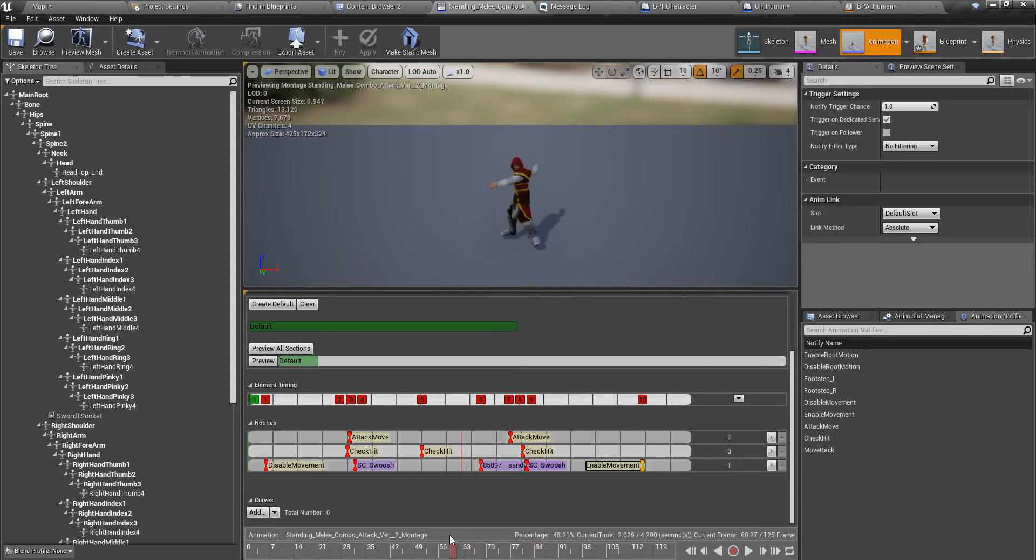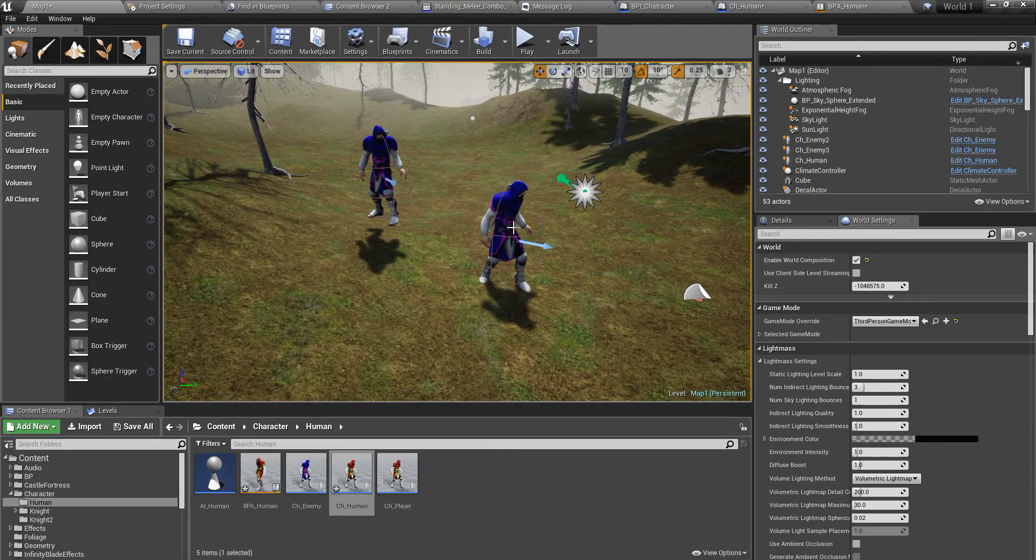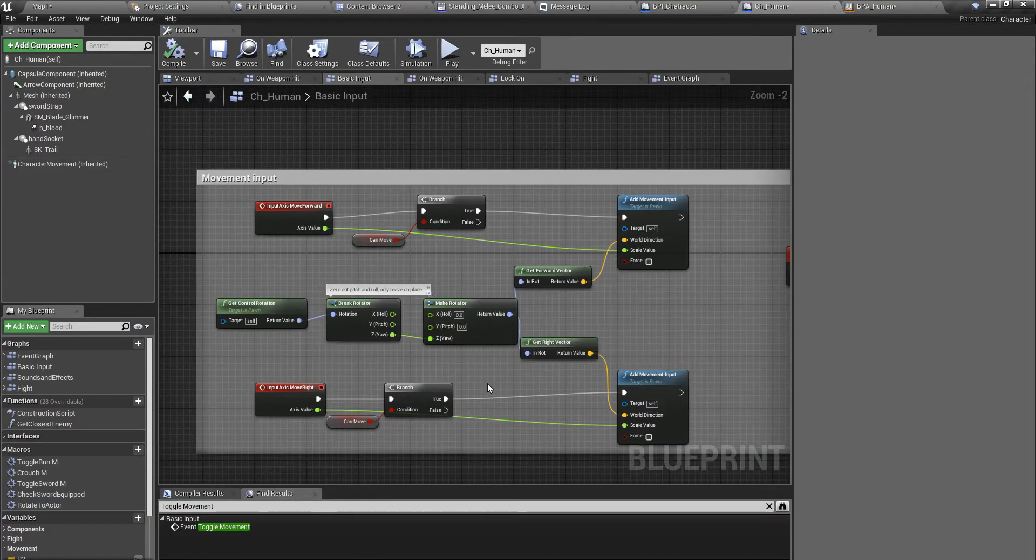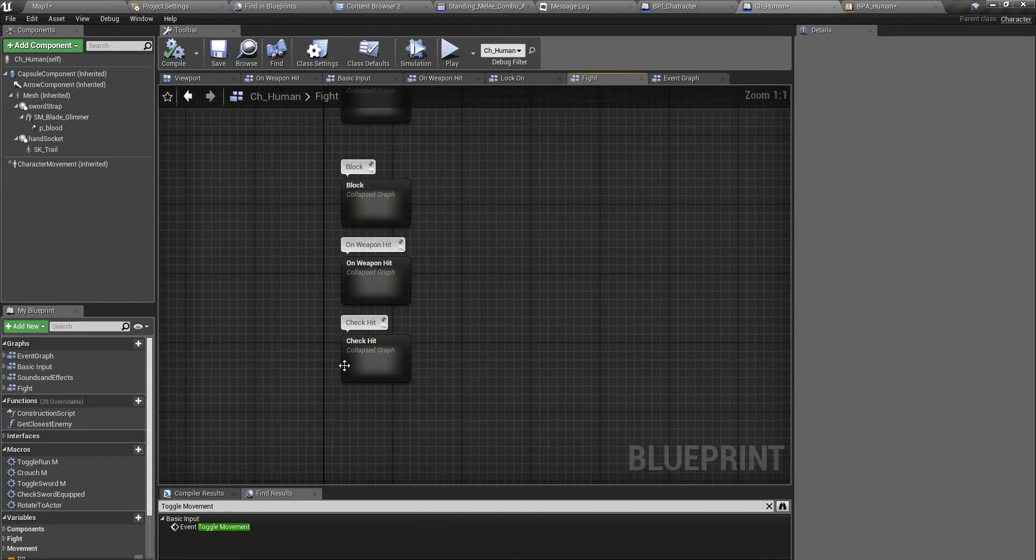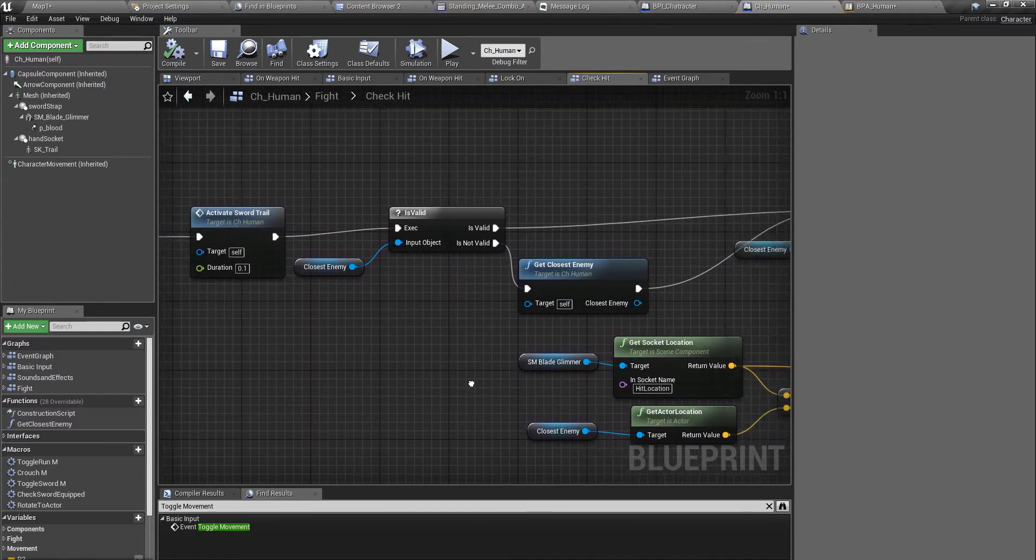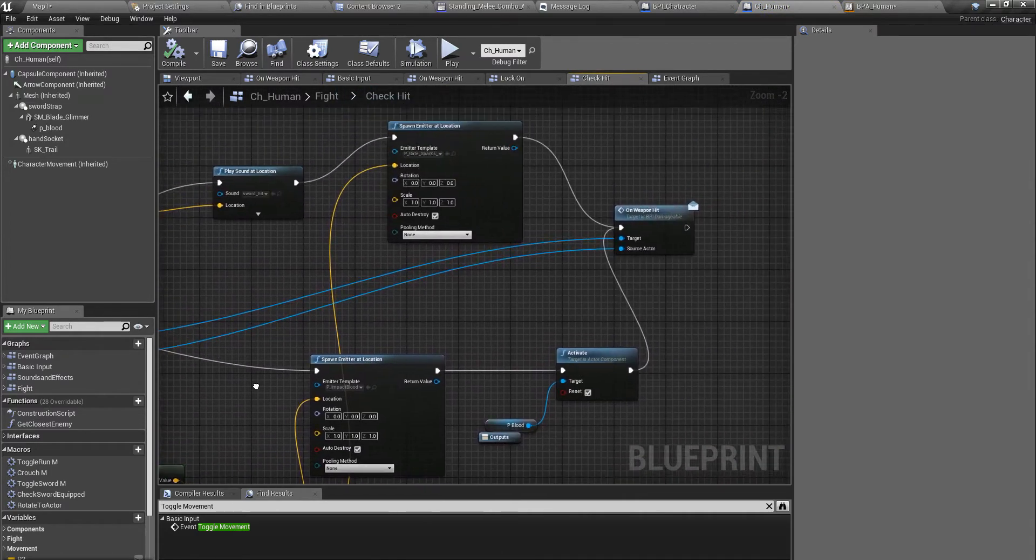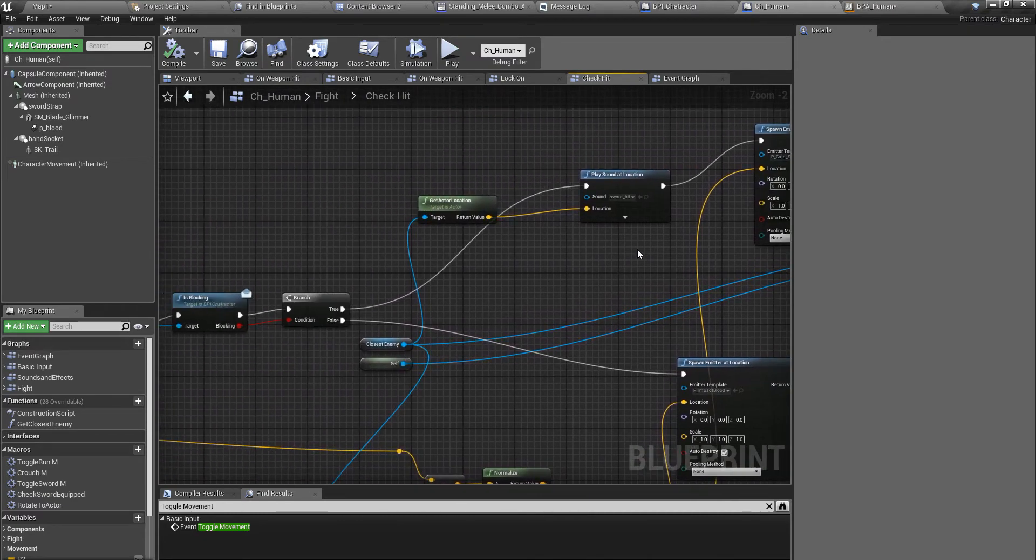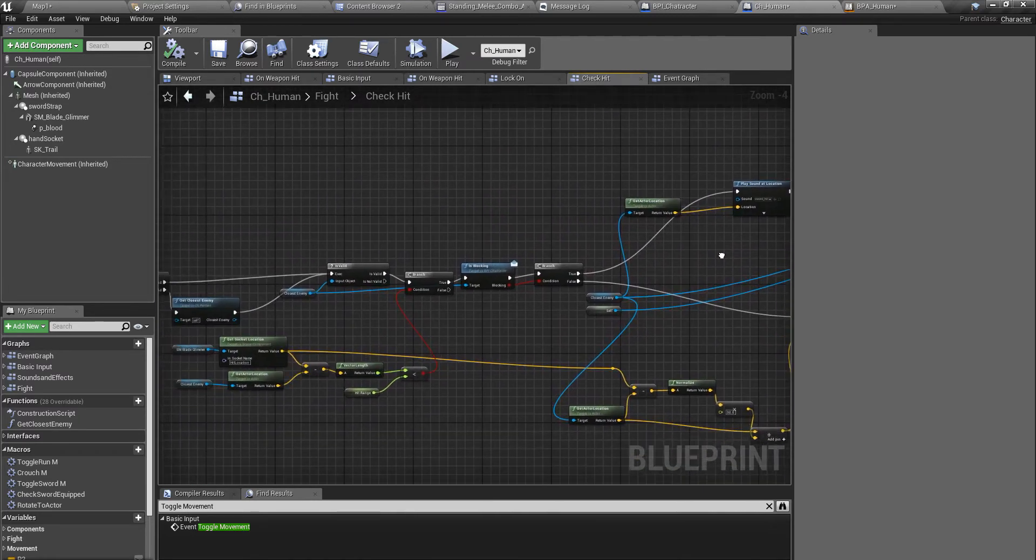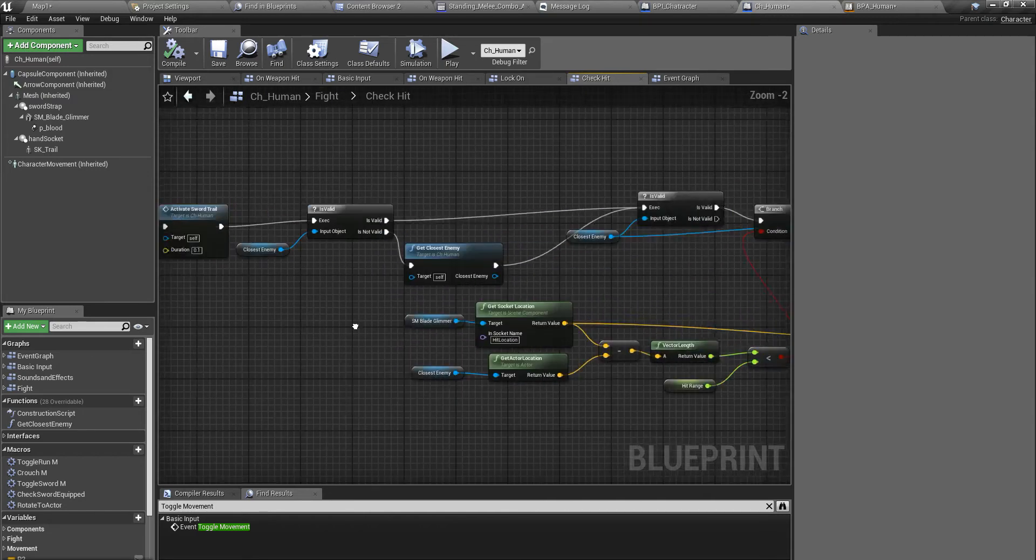When I am performing this attack, one of these enemies attacks me. When they attack me according to the logic I have implemented, I do this check hit. If I got hit by one of them, then I play that get hit animation montage.